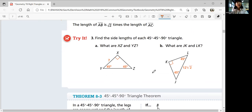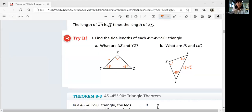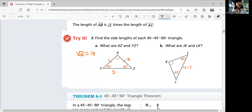Using the relationship we just learned, can you try to figure out try number three, parts a and b, by yourself? Come back when you're ready for answers. The relationship is that these sides are equal, so XZ should also be seven. And YZ should be seven times square root two — so it's just seven square root two.